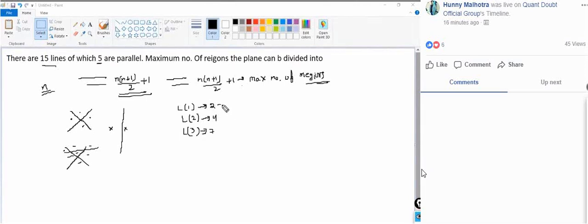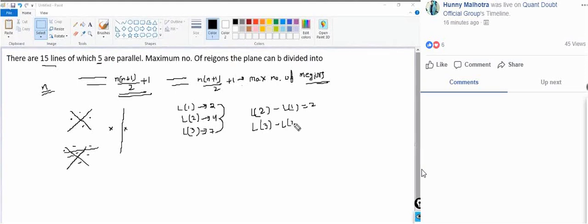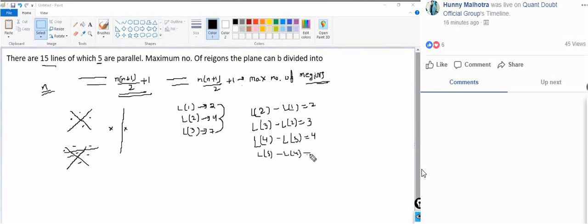Looking at the differences: L2 − L1 = 2, L3 − L2 = 3, L4 − L3 = 4, L5 − L4 = 5, and so on. In general, Ln − L(n−1) = n.